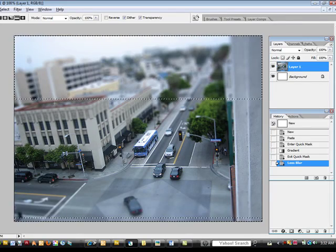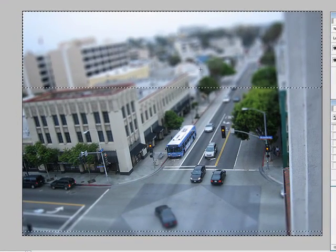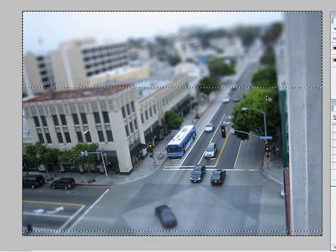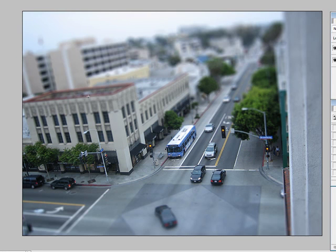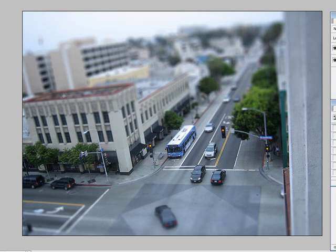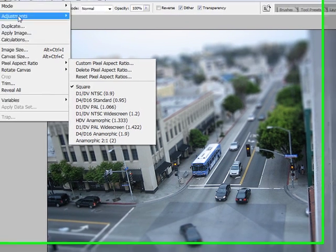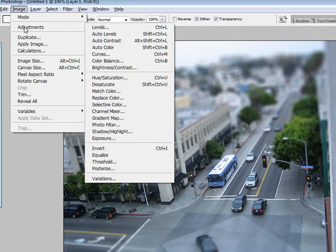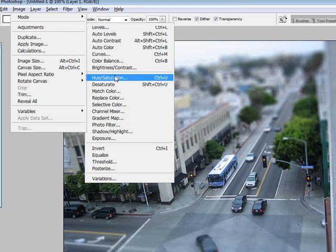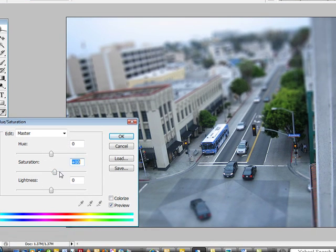Go ahead and hit OK. You're going to get these little marching ants lines, so you want to do Control+D to remove that. You can see already your photo should look like it's coming into form and sort of looking like a fake miniature model. But to add a little bit more of that plasticky feel to it, go into Image, Adjustments, and go into Hue/Saturation, and just increase the saturation.